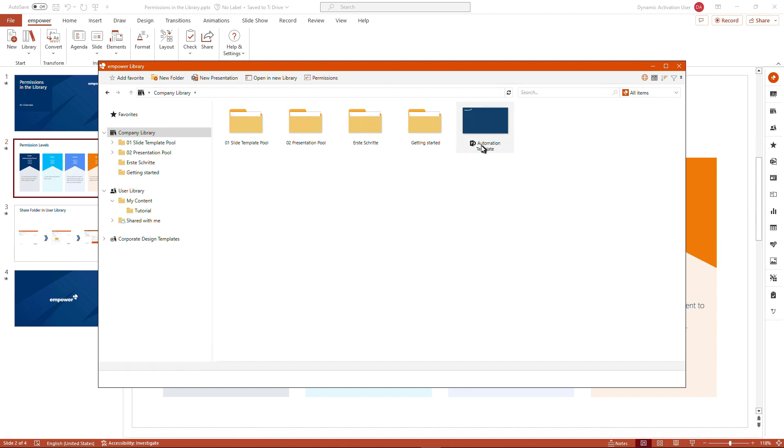Now feel free to test all the information you've received for the permissions in the mPower library yourself. For more information on mPower also check our other tutorials.